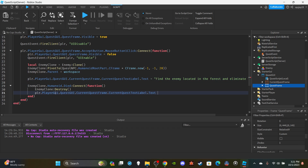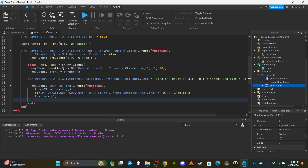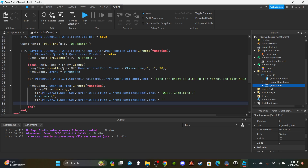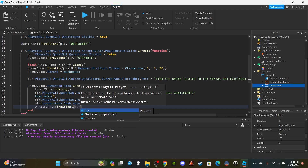Add a wait so the player can see they completed the quest: `task.wait(2)`. Then clear the text by setting it back to an empty string. Give the player cash: `player.leaderstats.Cash.Value += 10` — or however much you want to award. I'm going with 10. Then fire the client with `questEvent:FireClient(player)` as needed.